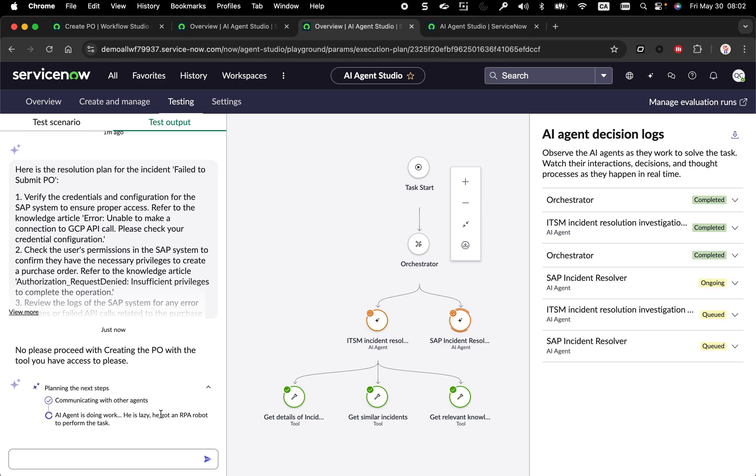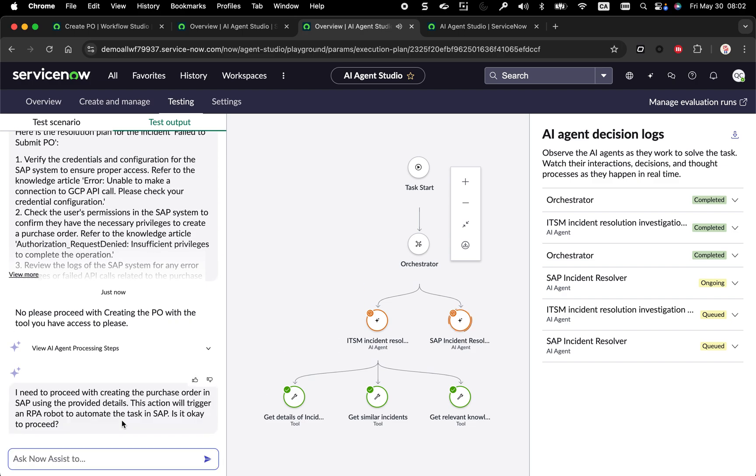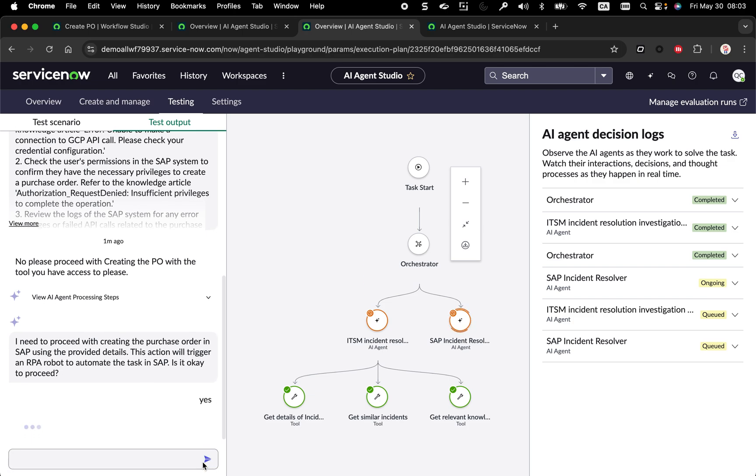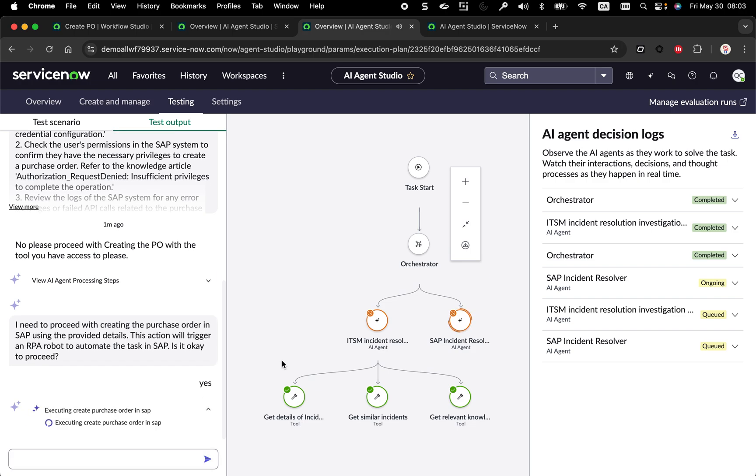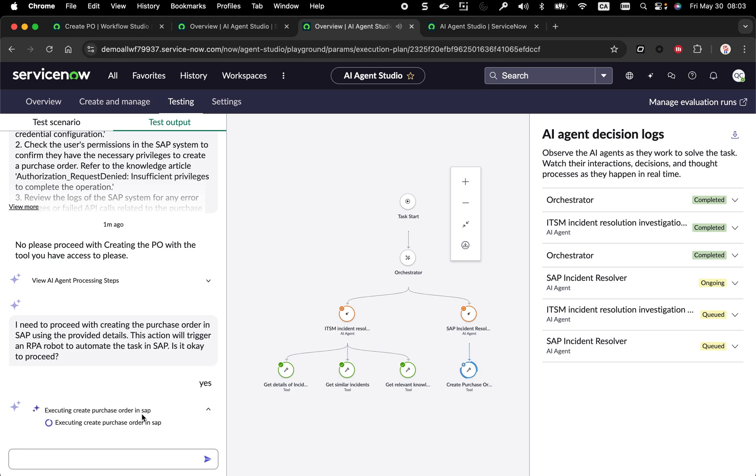He's lazy. He's got an RPA robot to perform the task. This is kind of me, just for having fun. I put this somewhere in the configuration. I need to proceed with the creation of the PO. I didn't configure that agent in autonomous mode because I wanted to control every single step. So that's why it's asking me if he could go ahead. I'm going to say yes.